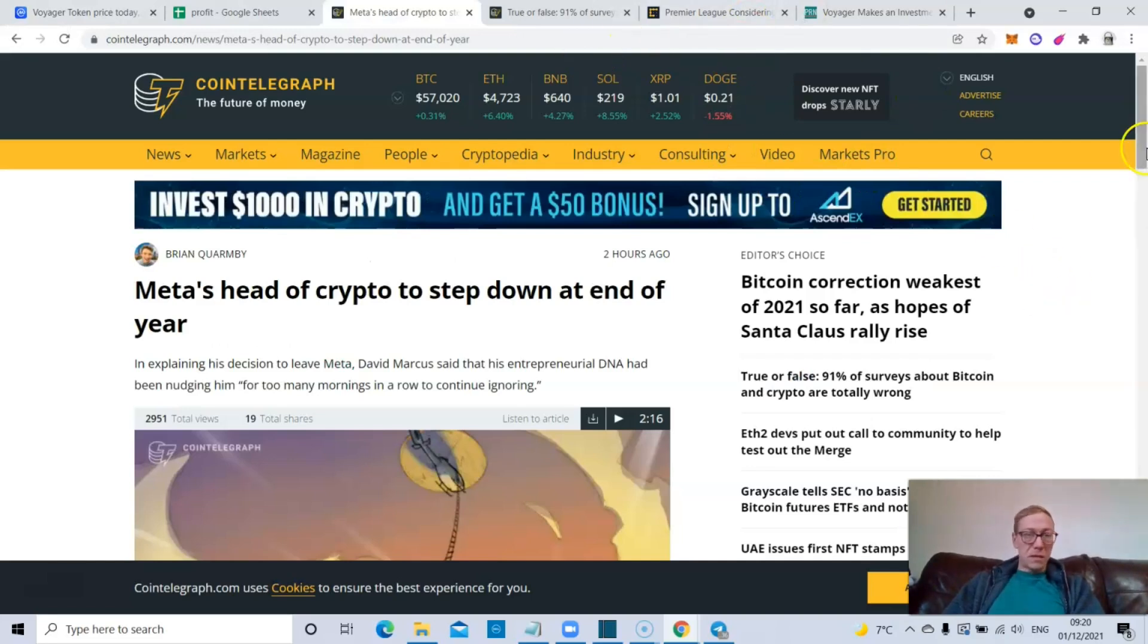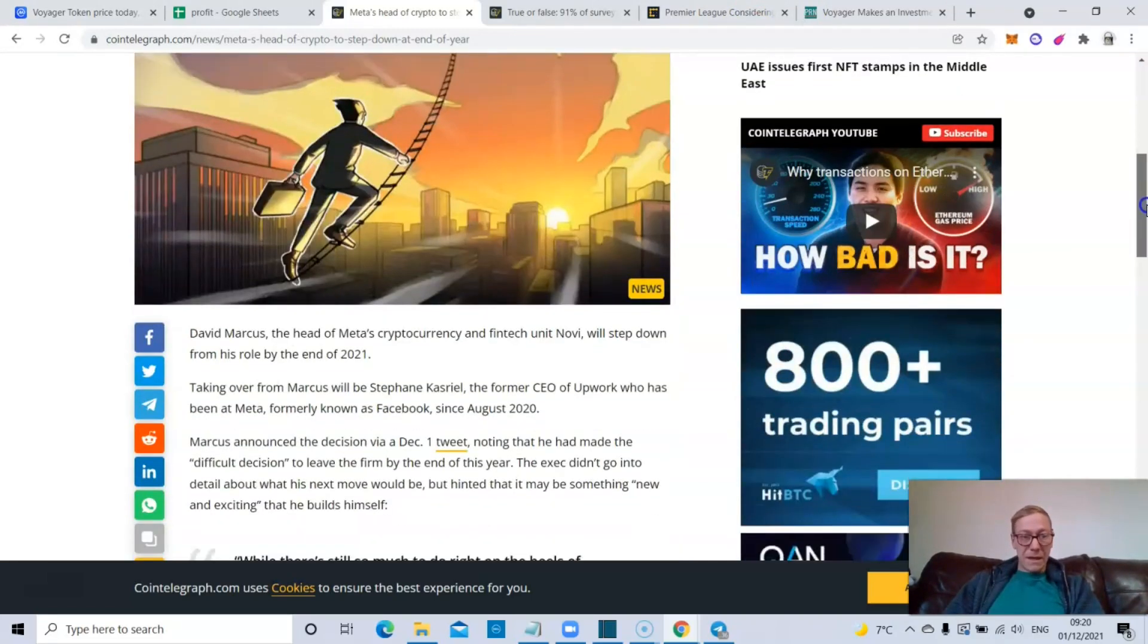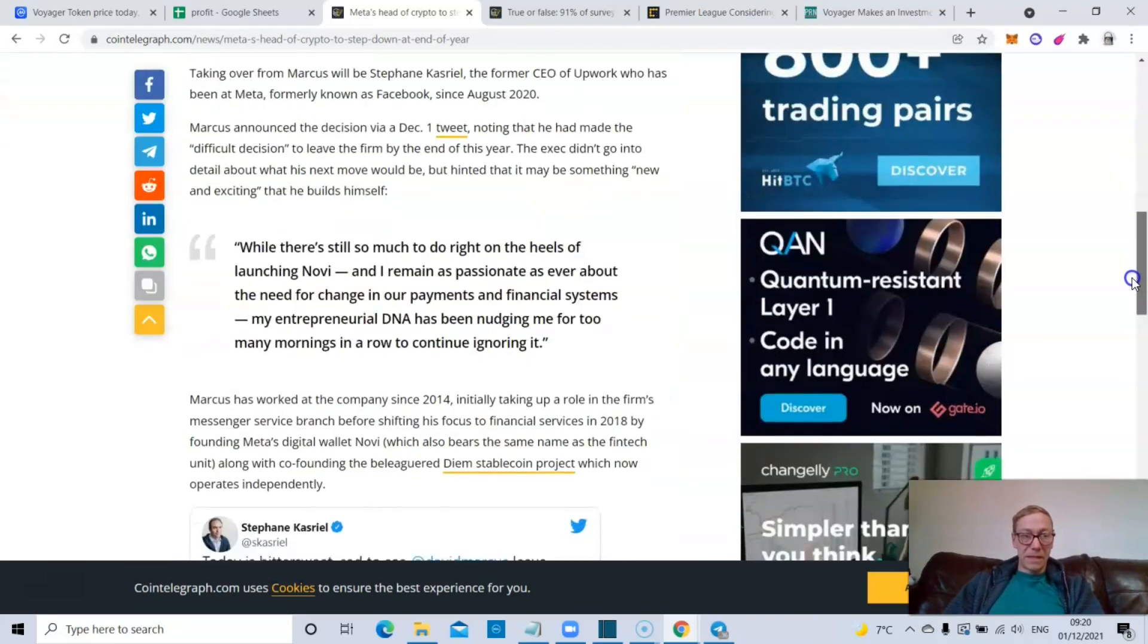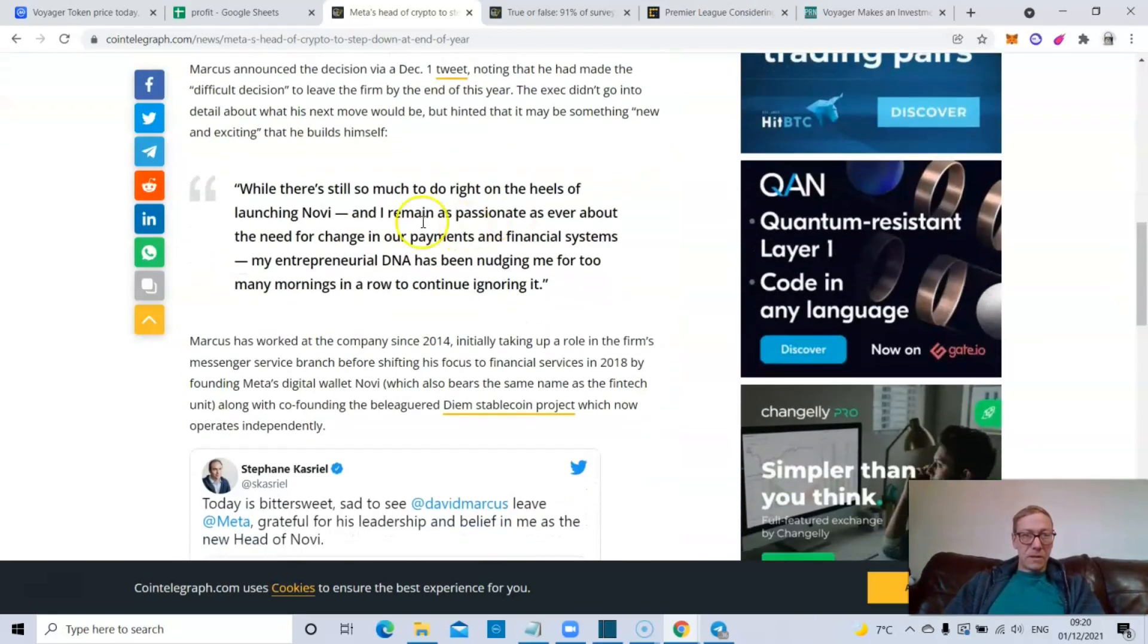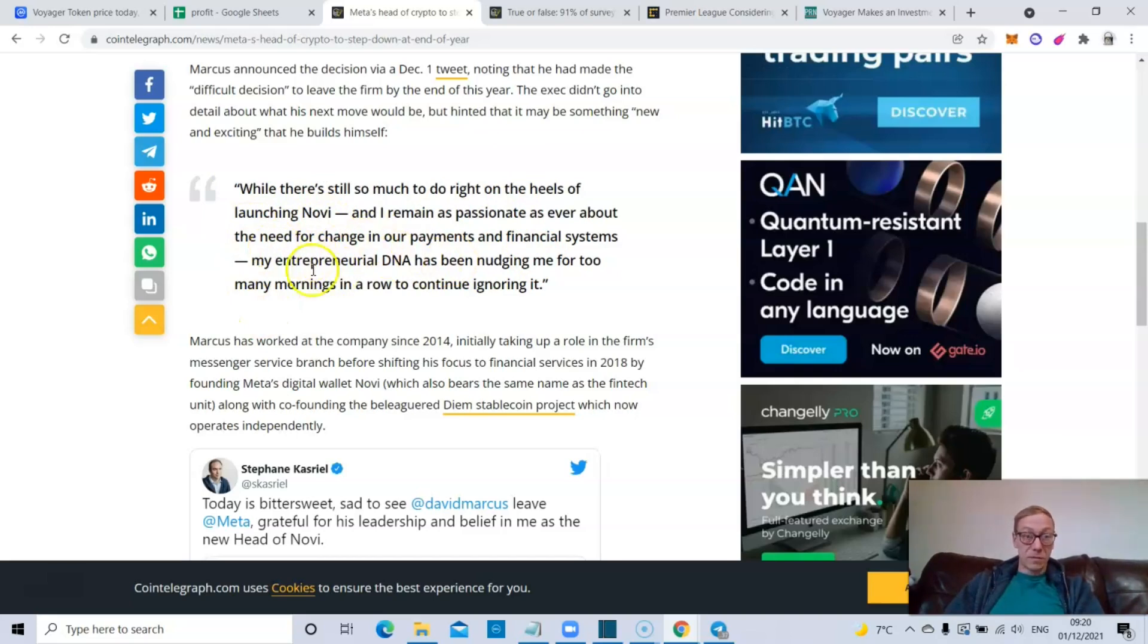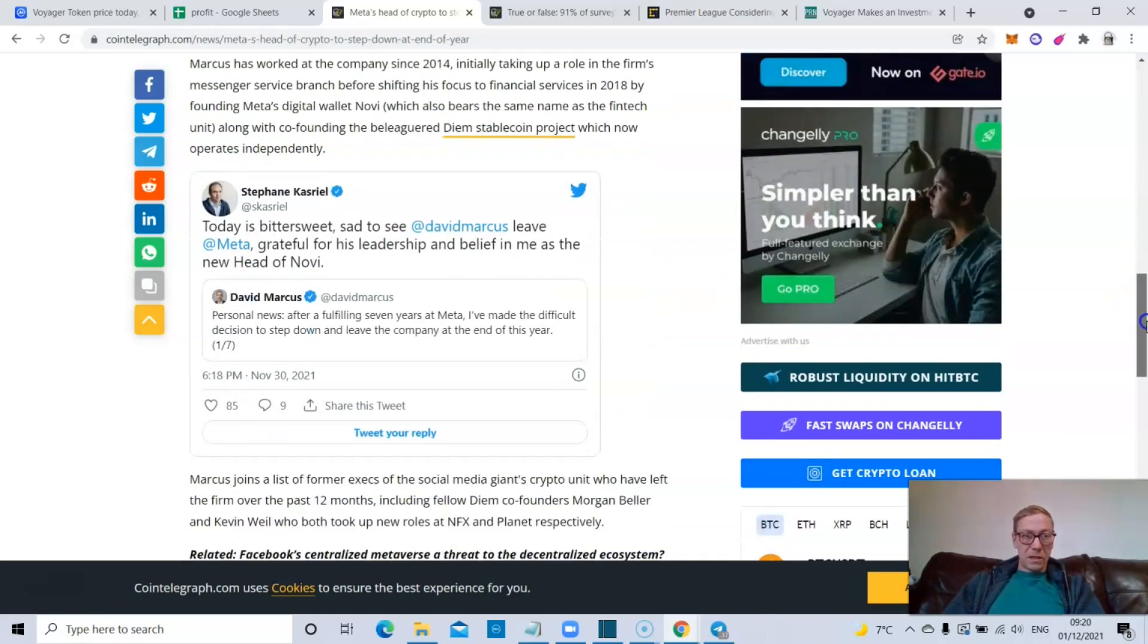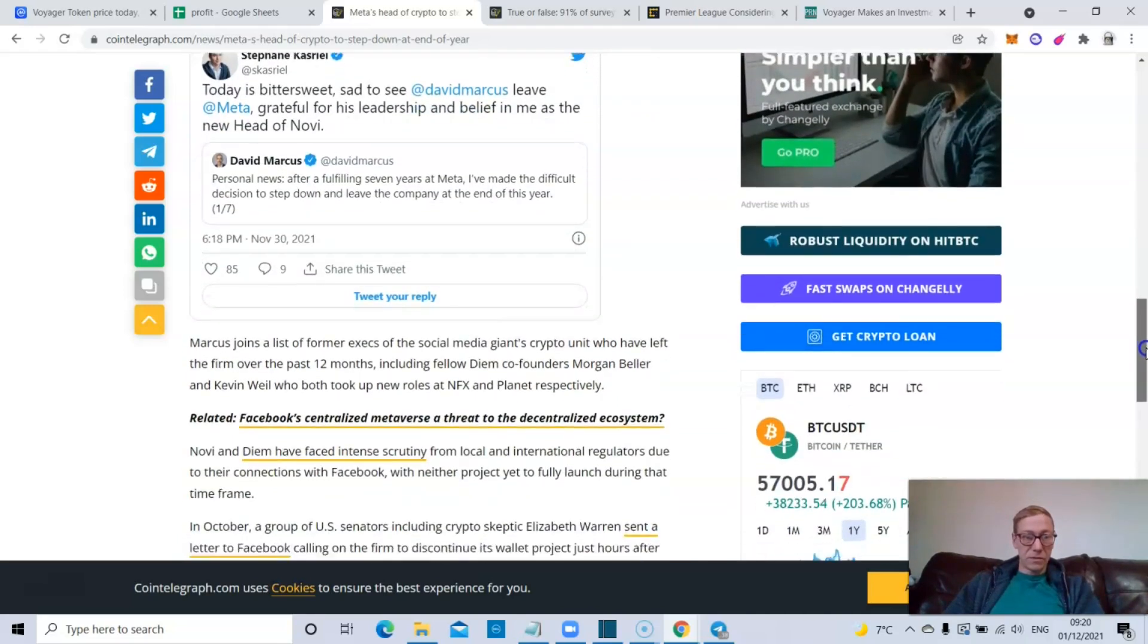In other news, Meta, Facebook Meta's head of crypto is stepping down at the end of the year. He said, while there's still so much to do right on the heels of launching Novi and I remain as passionate as ever about the need for a change in our payments and financial systems, my entrepreneur DNA has been nudging me for too many mornings in a row to continue ignoring it. So he's leaving to effectively start doing something else.